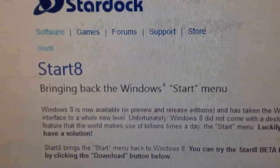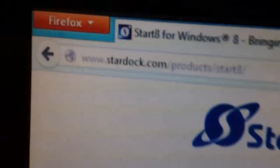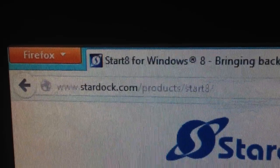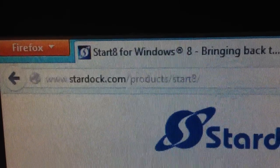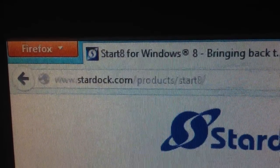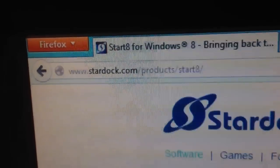Start 8. Bringing back the Windows Start menu. Now you can get this at Stardock.com slash product slash start 8. That's the number 8.